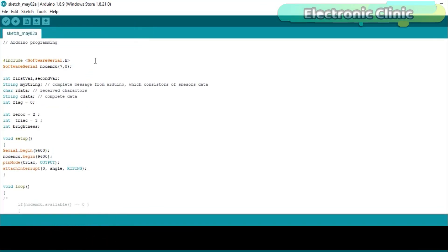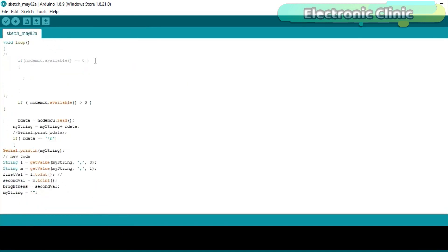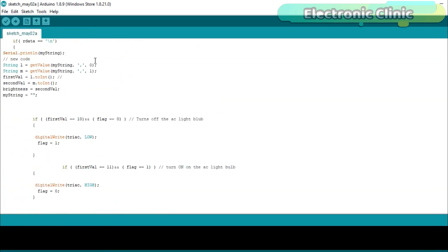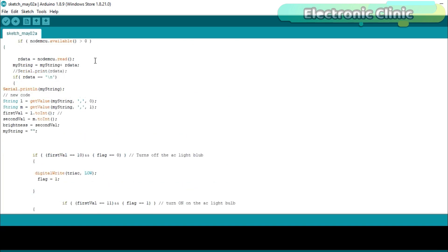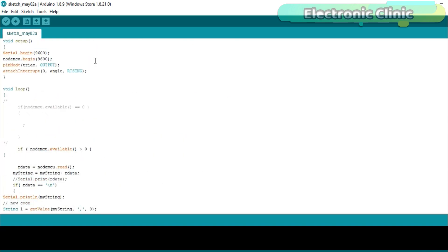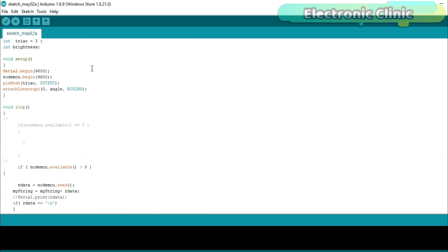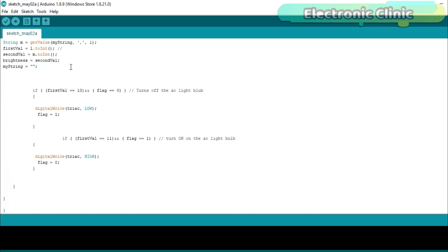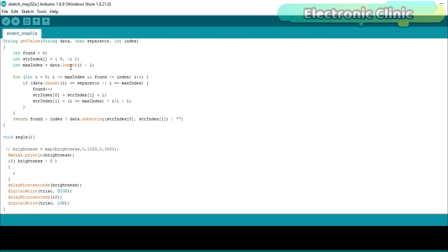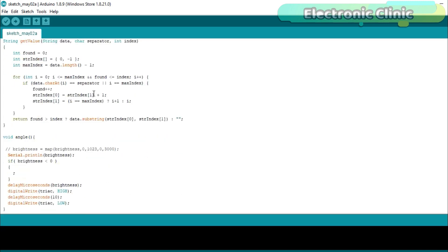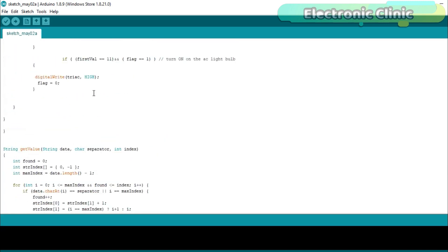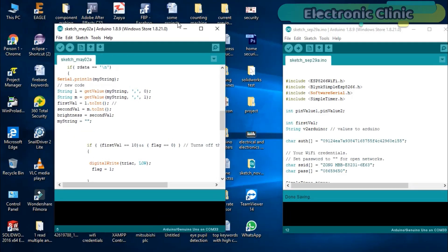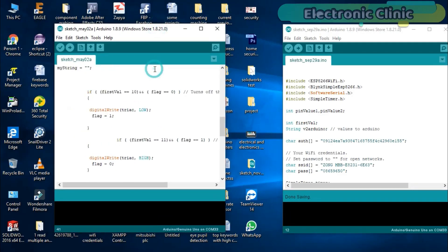This program is the combination of my previous two tutorials: Number 1, IoT based water level monitoring, and Number 2, AC light bulb brightness control using a potentiometer. So I simply combined these two programs and made a few changes. I changed the pins from 2 and 3 to 7 and 8. So in this project the NodeMCU module will be connected with pin number 7 and pin number 8. While the rest of the programming is exactly the same. I have already explained these instructions in my previous tutorials. For the best understanding, I recommend you should watch my tutorials on the NodeMCU ESP8266 Wi-Fi module.